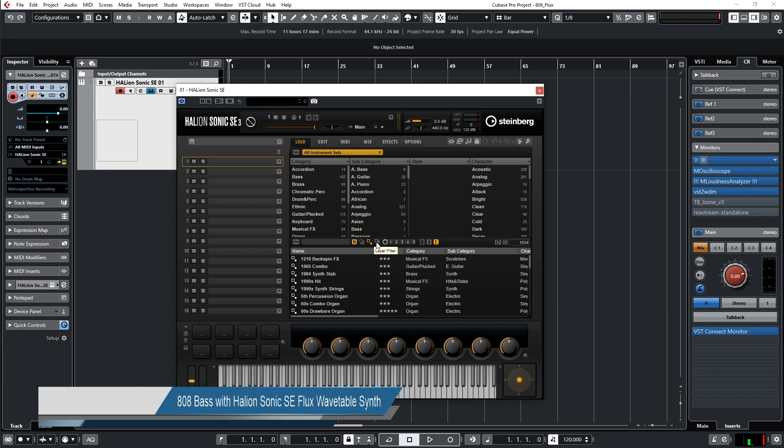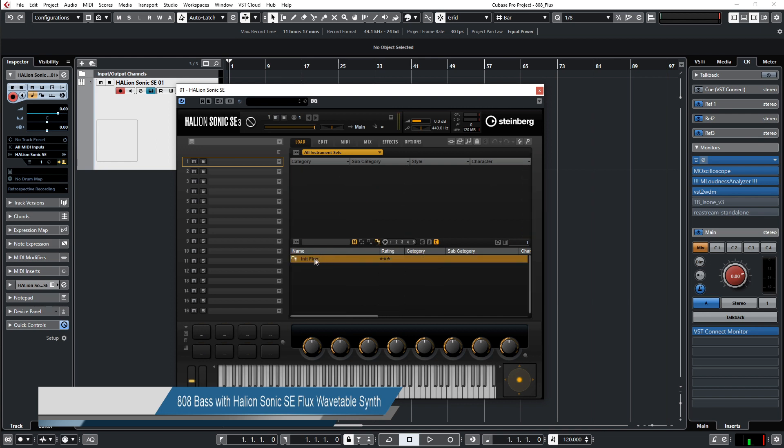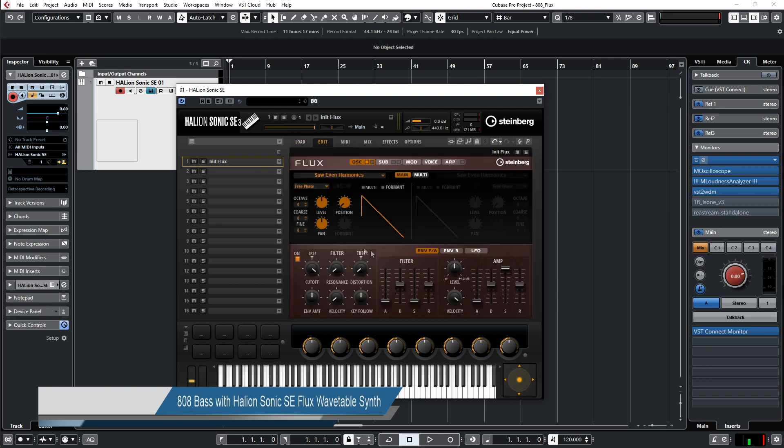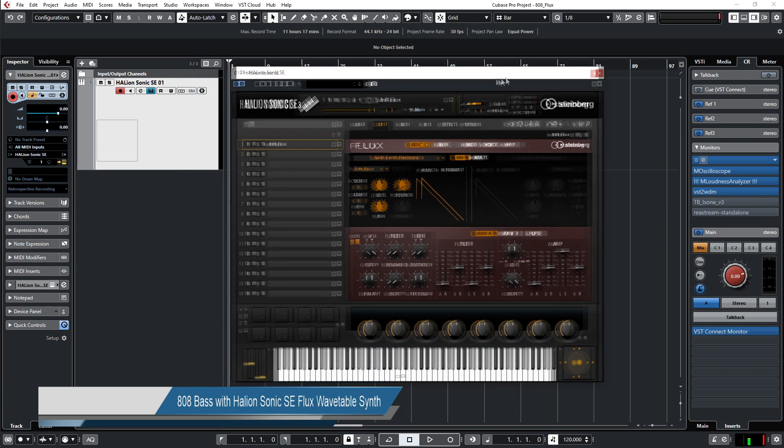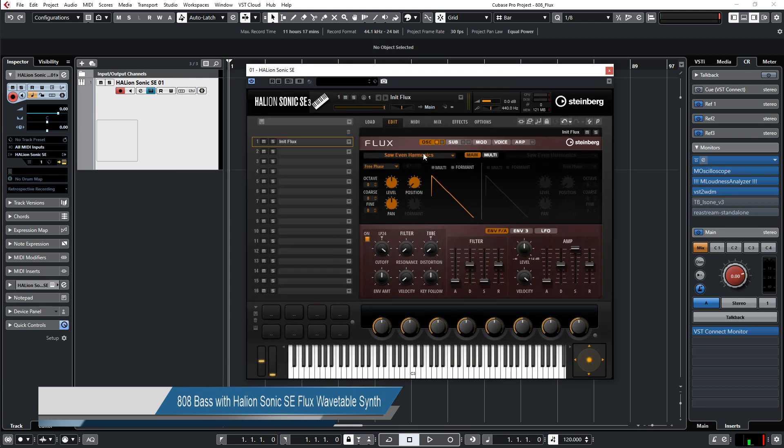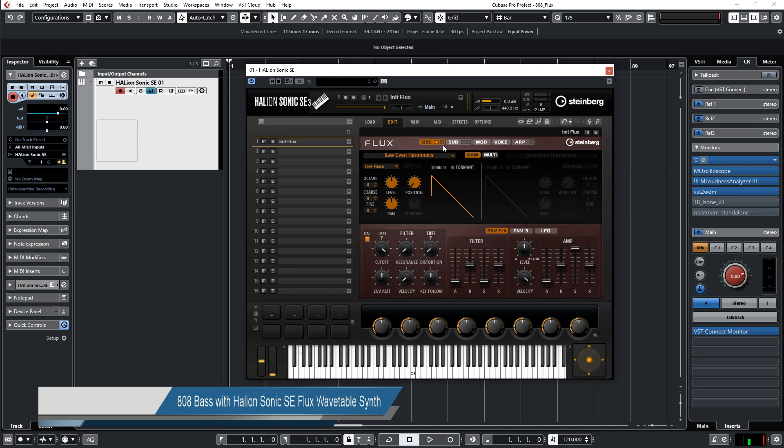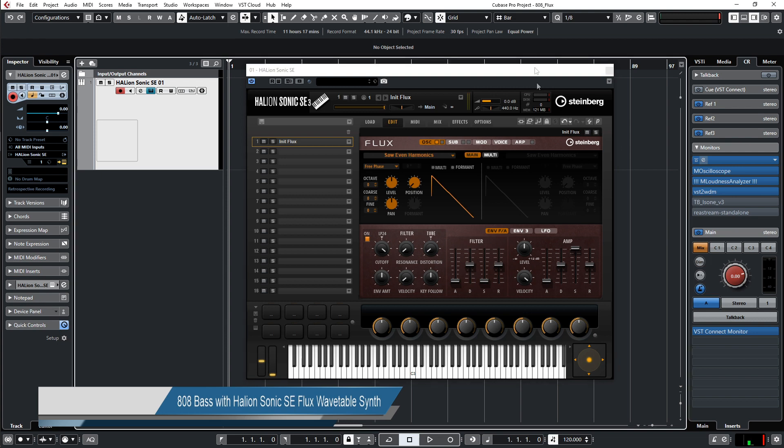We have to go to layer filter like this, and the only thing you see here is Init Flux. So we double-click and edit Flux, and then we have here the Flux synthesizer, which is a wavetable synthesizer where you can select the wavetable. You have two oscillators, a sub oscillator, noise which you can also use for samples. Let me show you how to make this 808 sound.